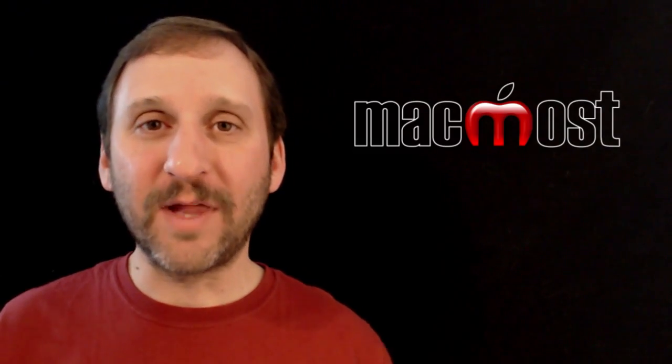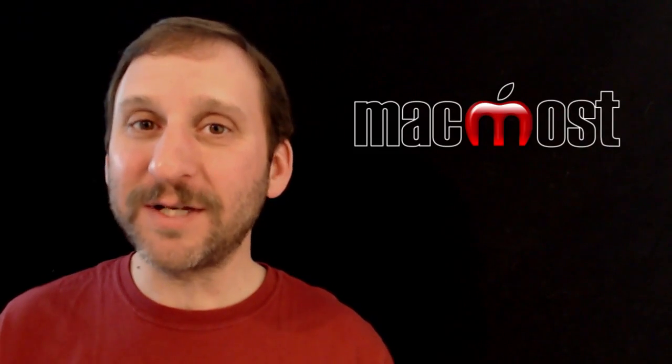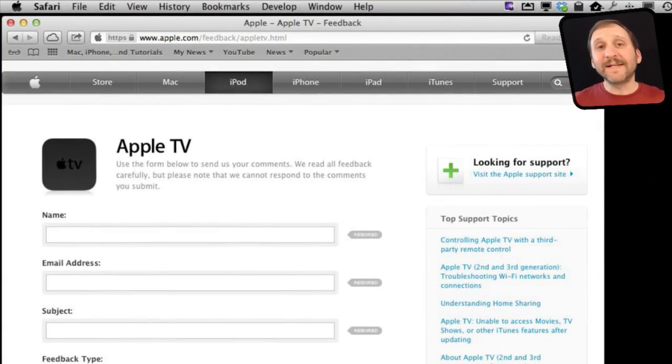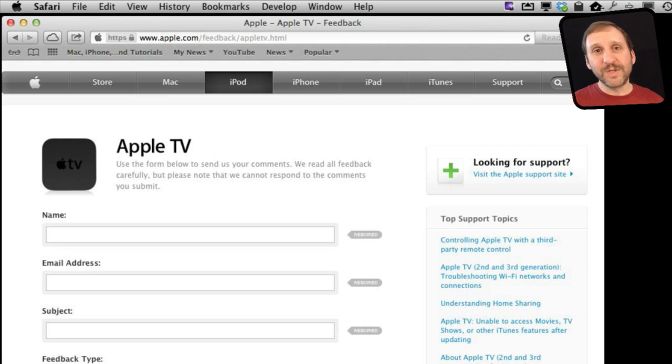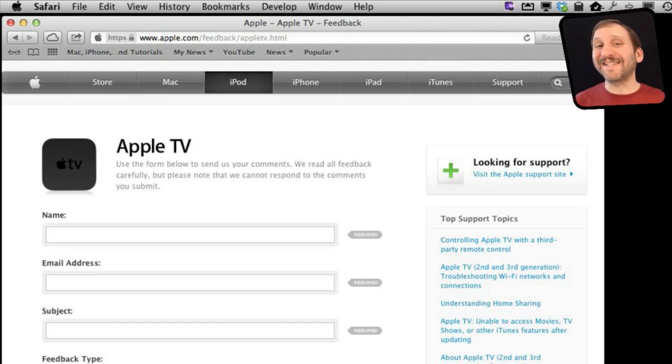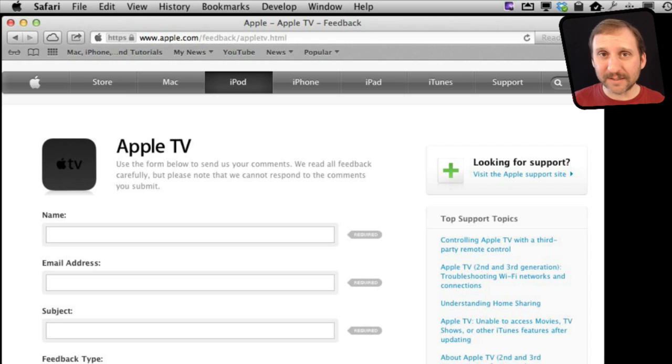But knowing them will help you fill out forms quicker, especially if it is something you have to do a lot. Now as an example I am going to use this feedback form at the Apple website. It is the feedback form for Apple TV. I have chosen it because there are lots of different form elements in it.